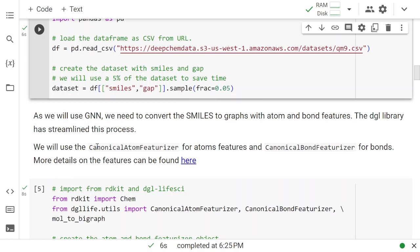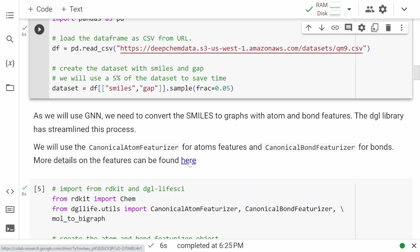For featurization of SMILES, we'll use the canonical atom featurizer from the Deep Graph Library (DGL). This will give us the node features, or atom features. We'll also use a bond featurizer that gives us all bond features. The process is streamlined — you don't need to write code for getting all those features, but you can make changes if you want. More details on these featurizers can be found in the documentation.